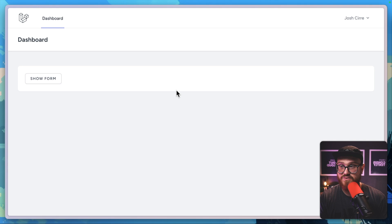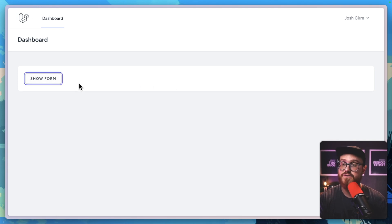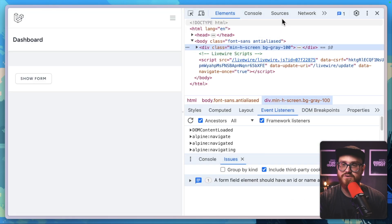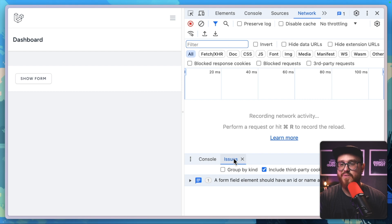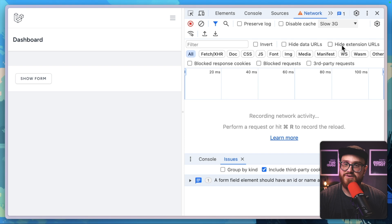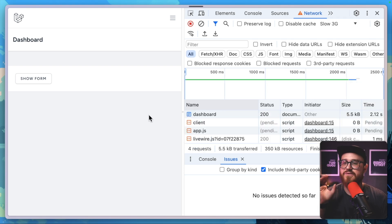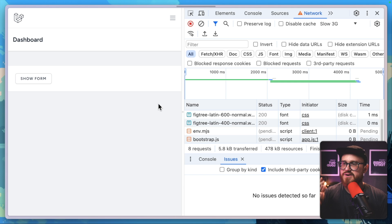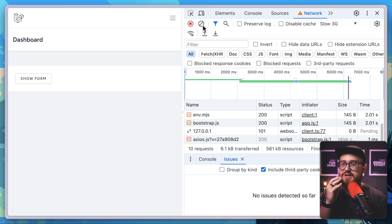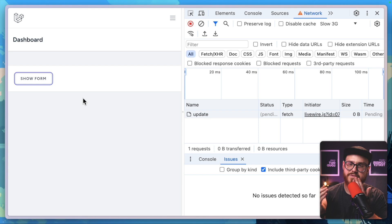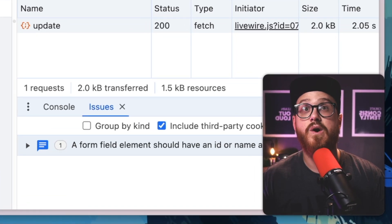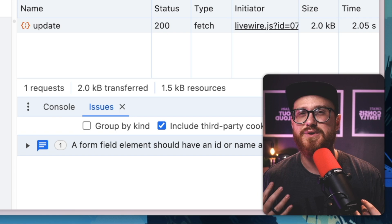If I was to slow down the network, you would see what actually happens. We'll say slow 3G. We'll refresh just so we know it's all happening in slow 3G. Click show form—nothing happens, nothing happens, and then it loads.